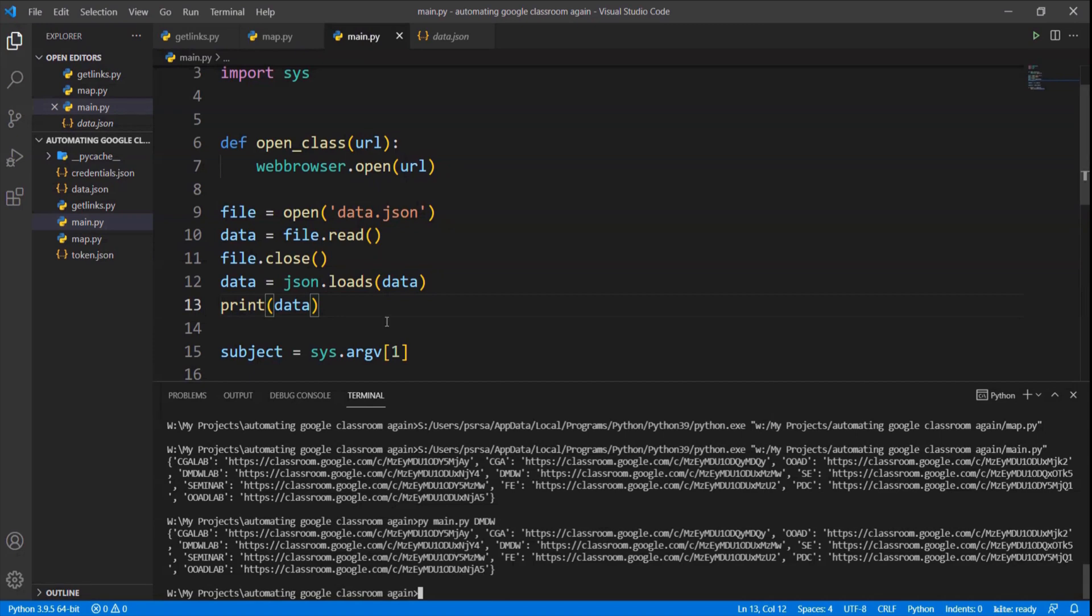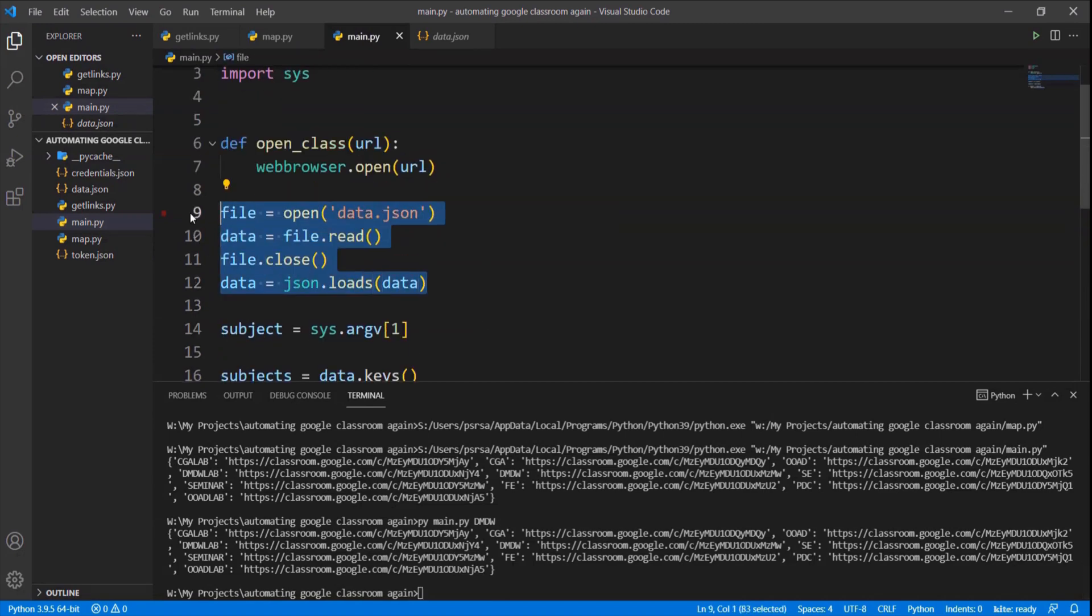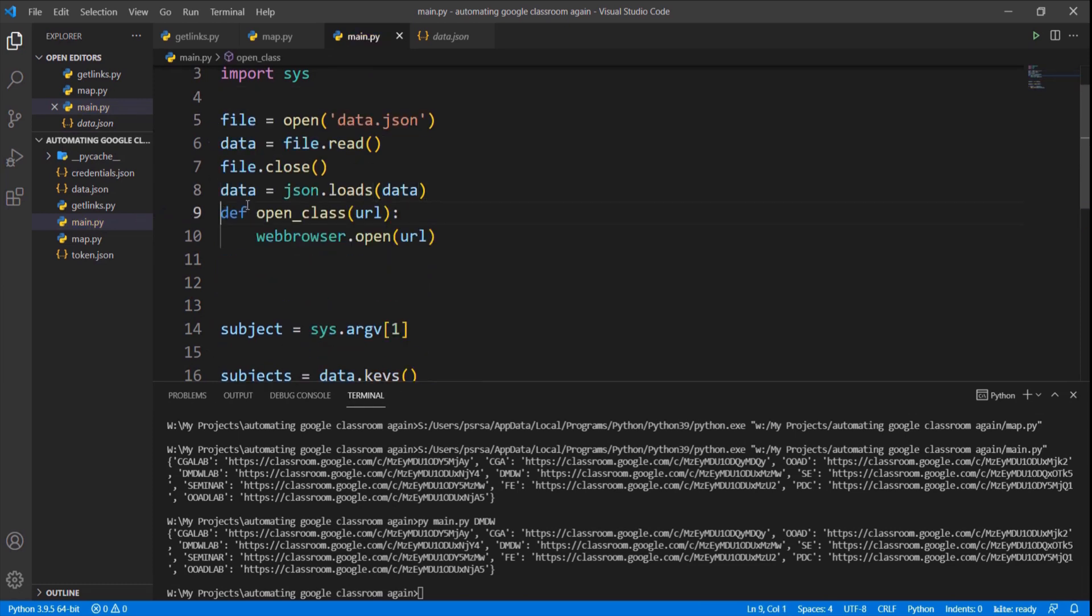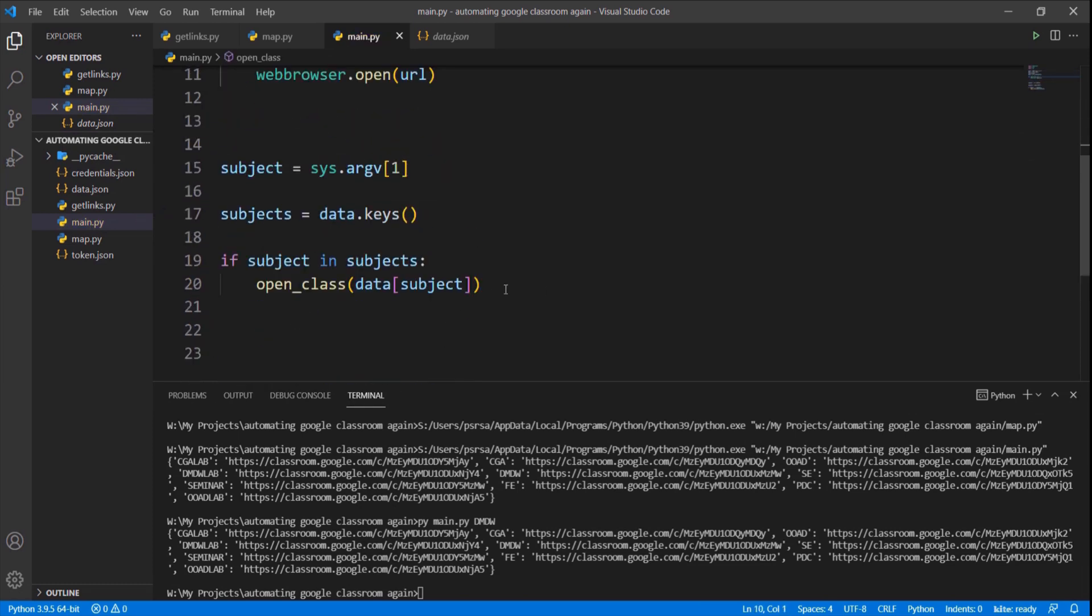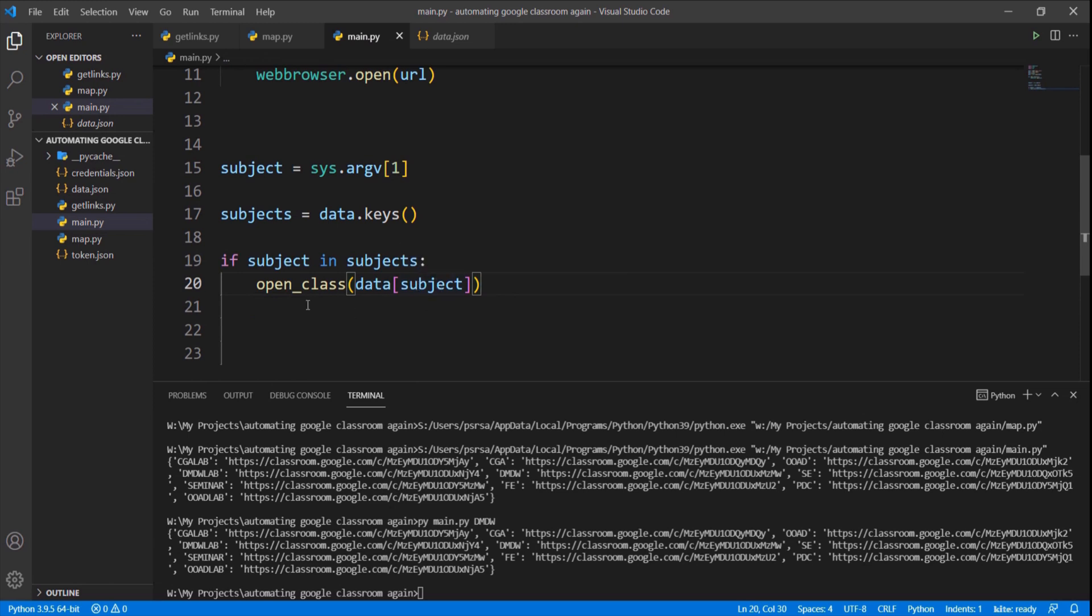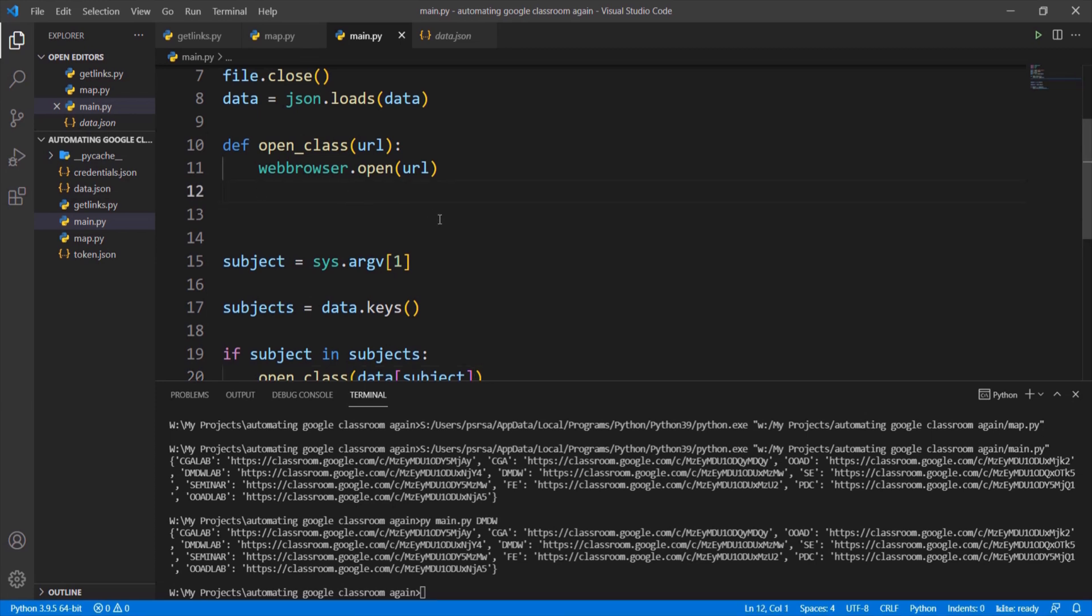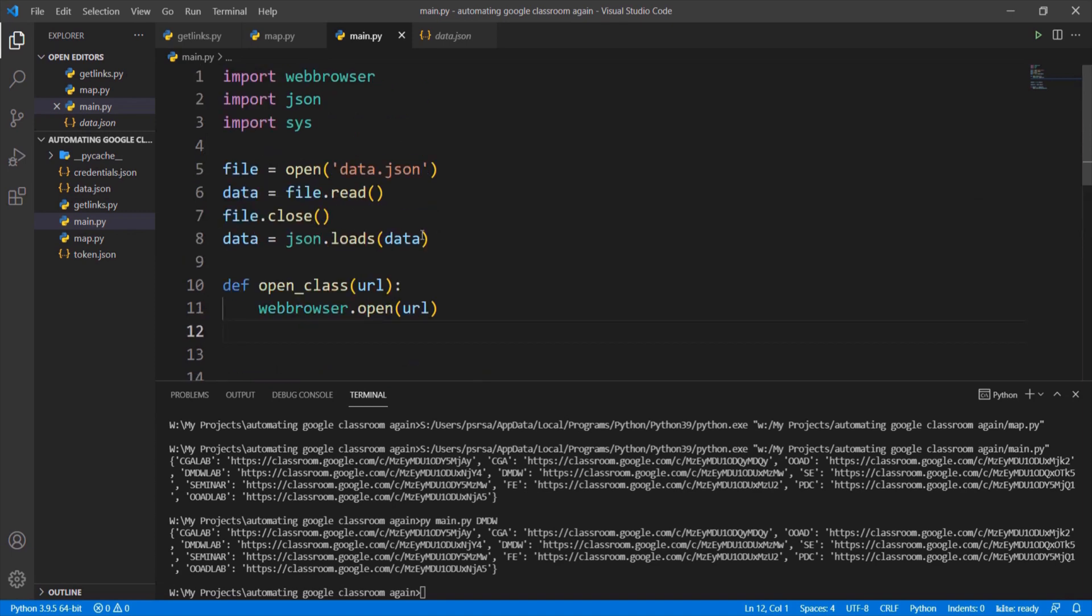Now we are going to automate the process of clicking the meet link which is in the classroom. The following thing is completely optional, you can use it if you wanted and I cannot guarantee that it will work every time. You can use Selenium for it but that works only for the G Suite accounts, so I don't recommend it for everyone.